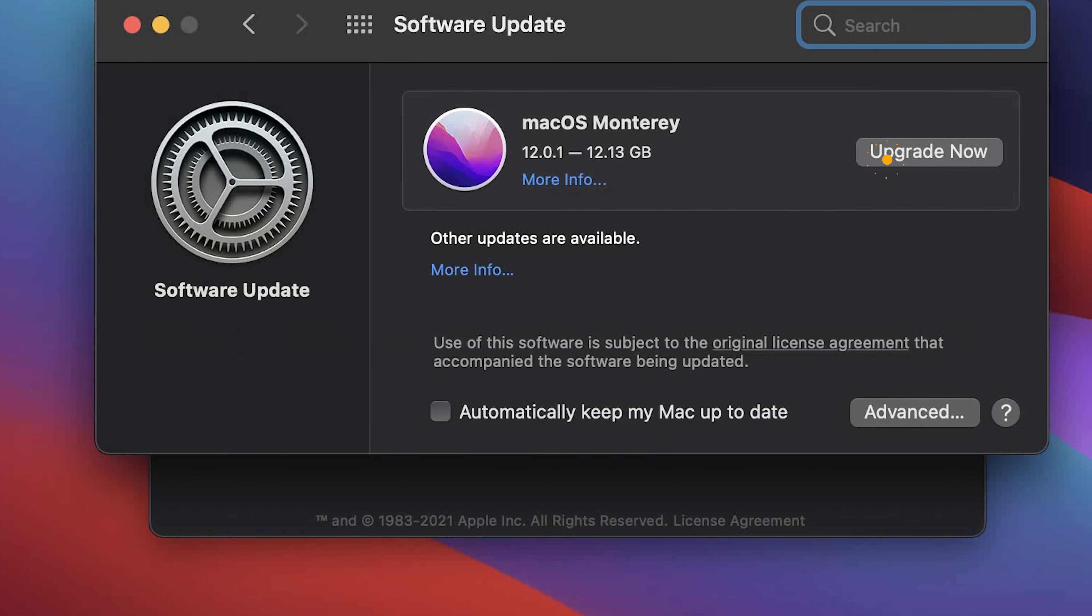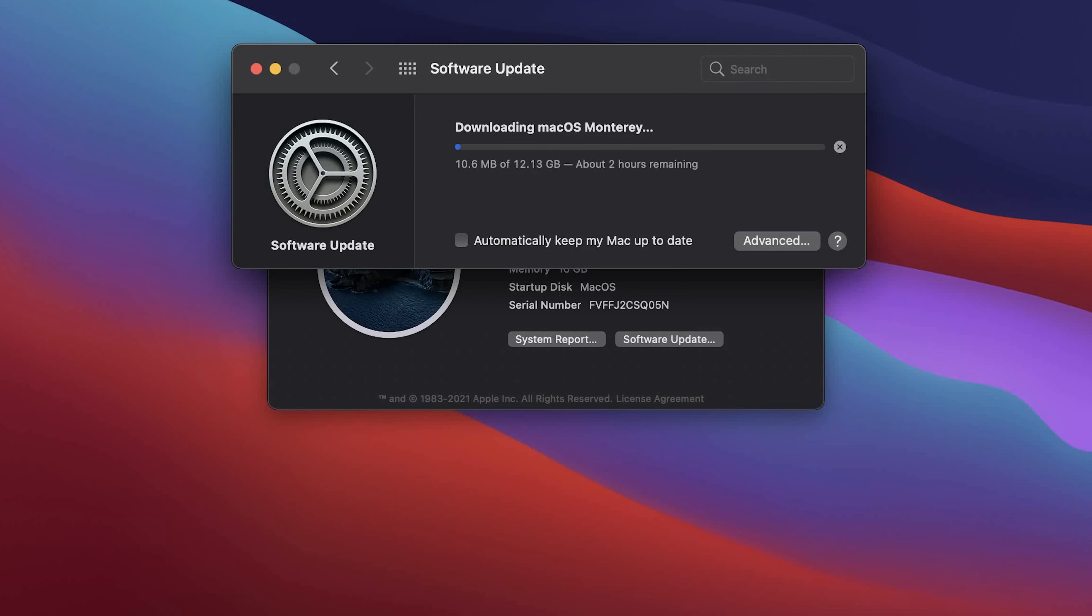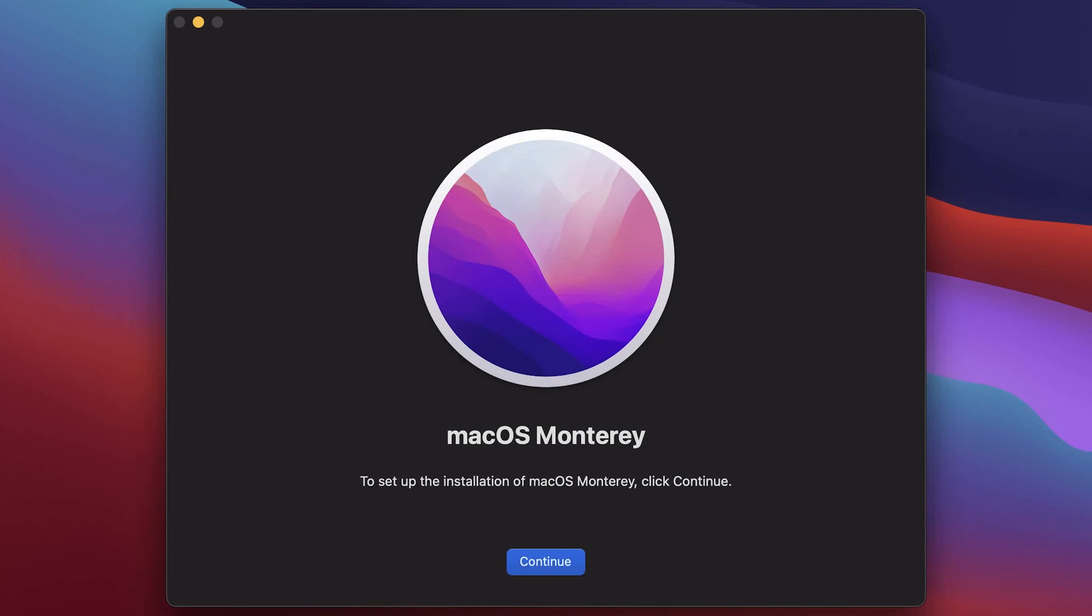The download process will start and it can take a while. After the download process is finished, you will see the following message. Press upgrade now.